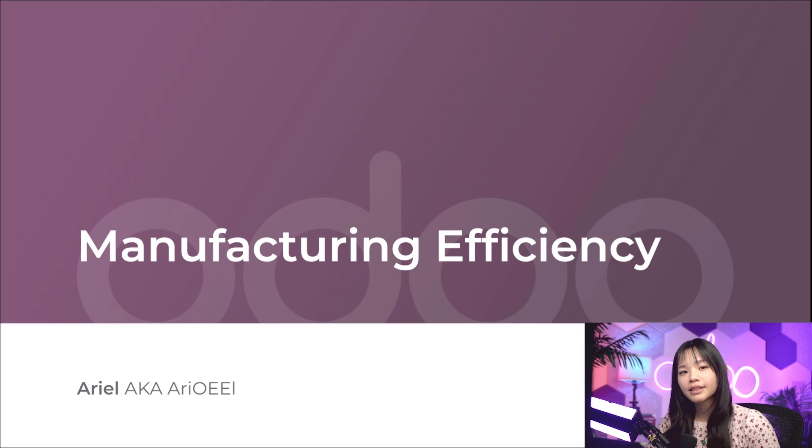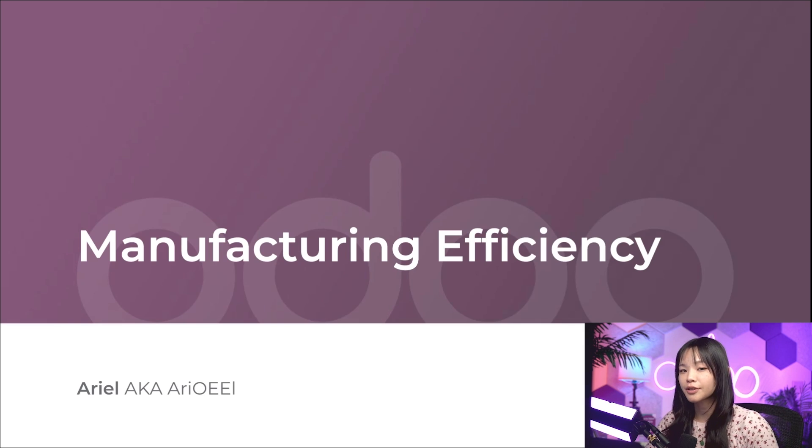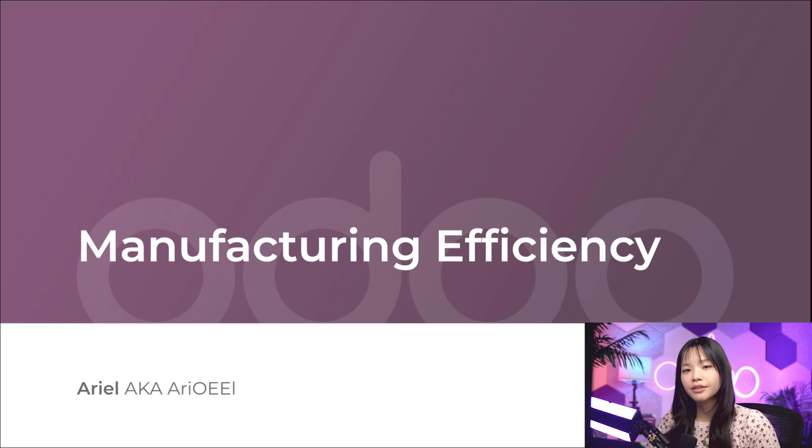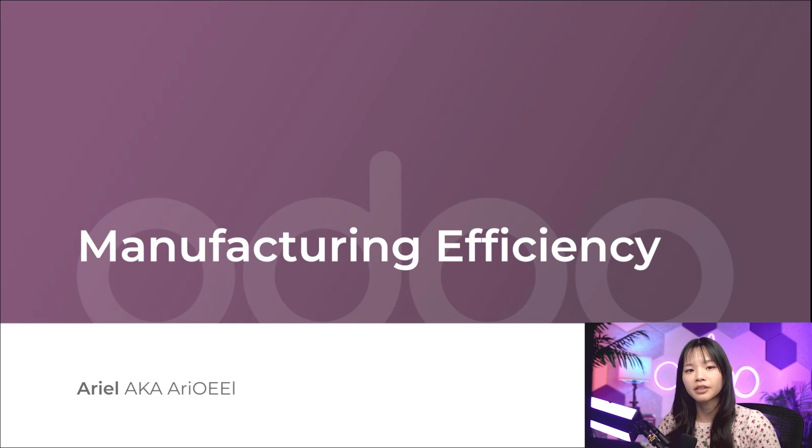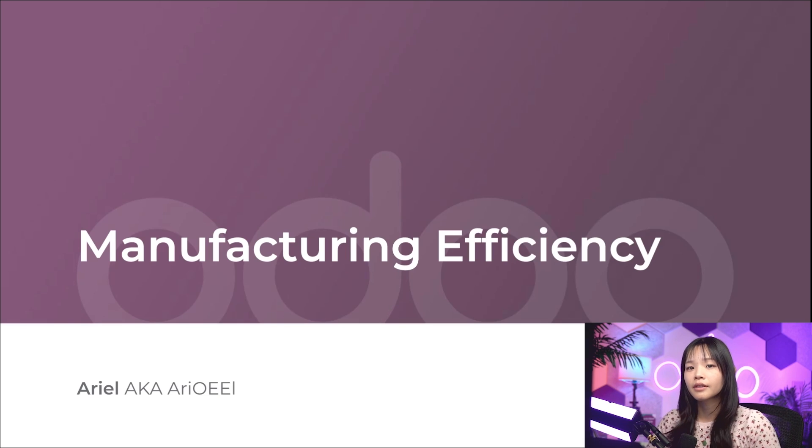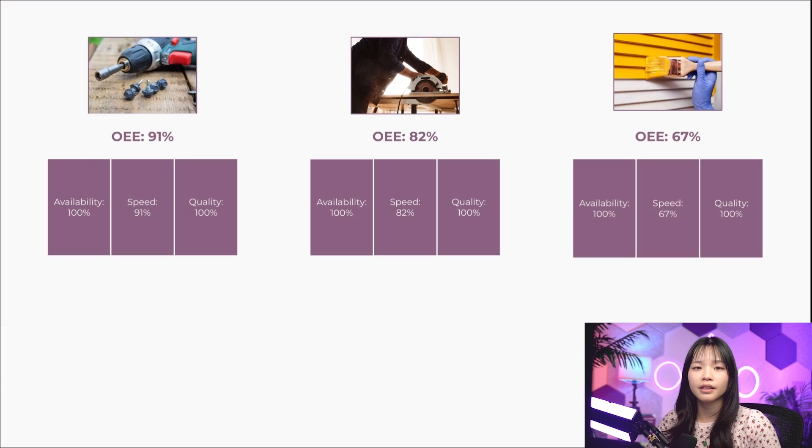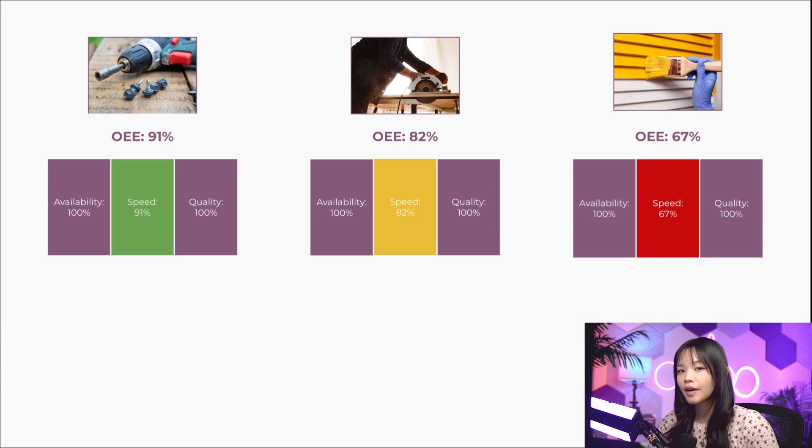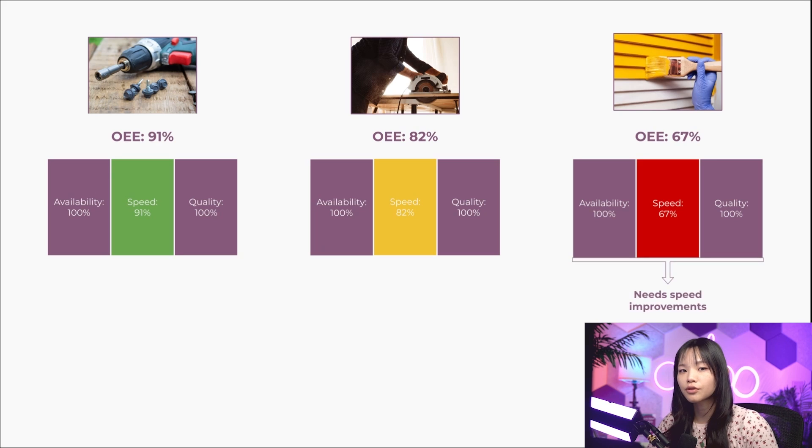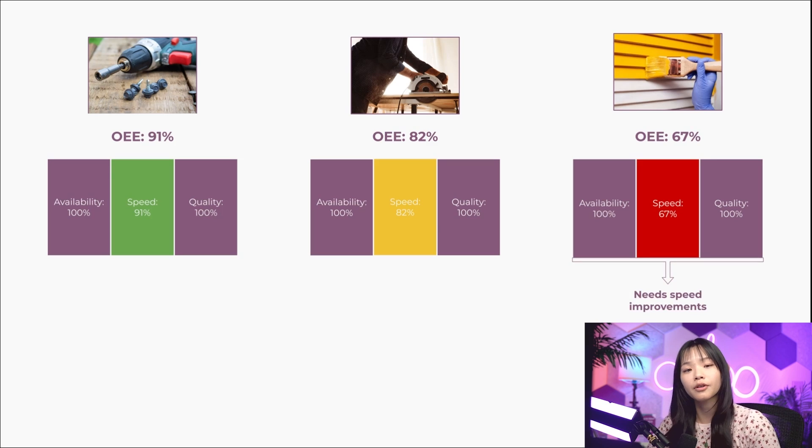OEE is the gold standard for measuring a company's manufacturing productivity. But why do we use OEE in a small to medium enterprise like Stealthywood? The reason is simple. OEE helps us identify the percentage of truly productive manufacturing time across my work centers.